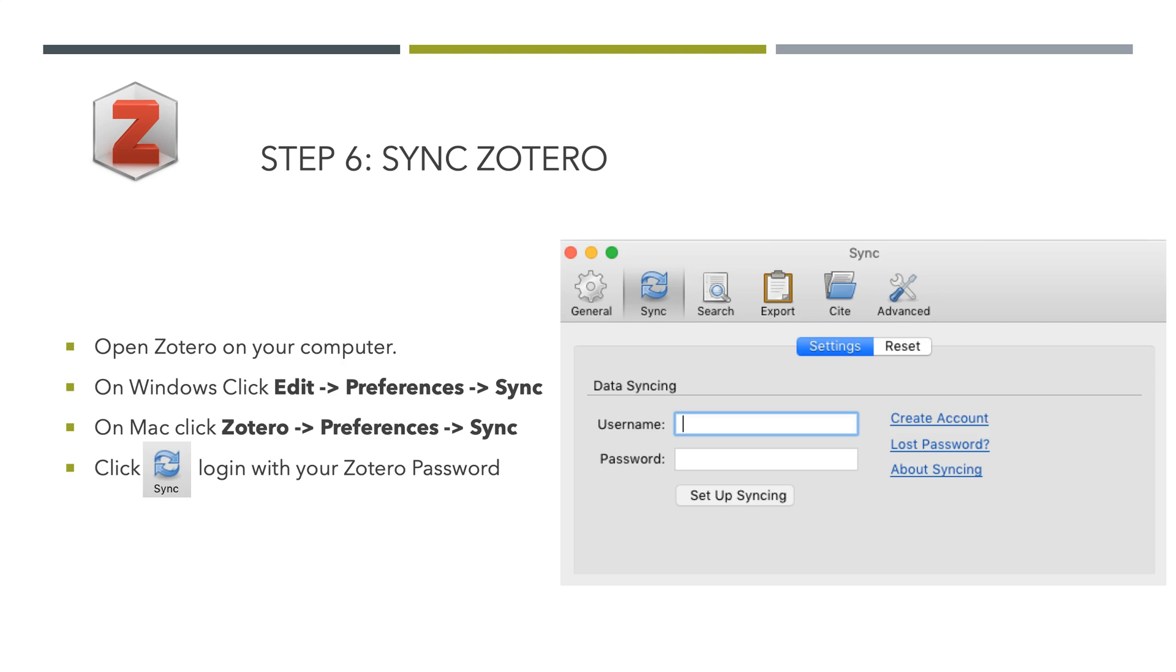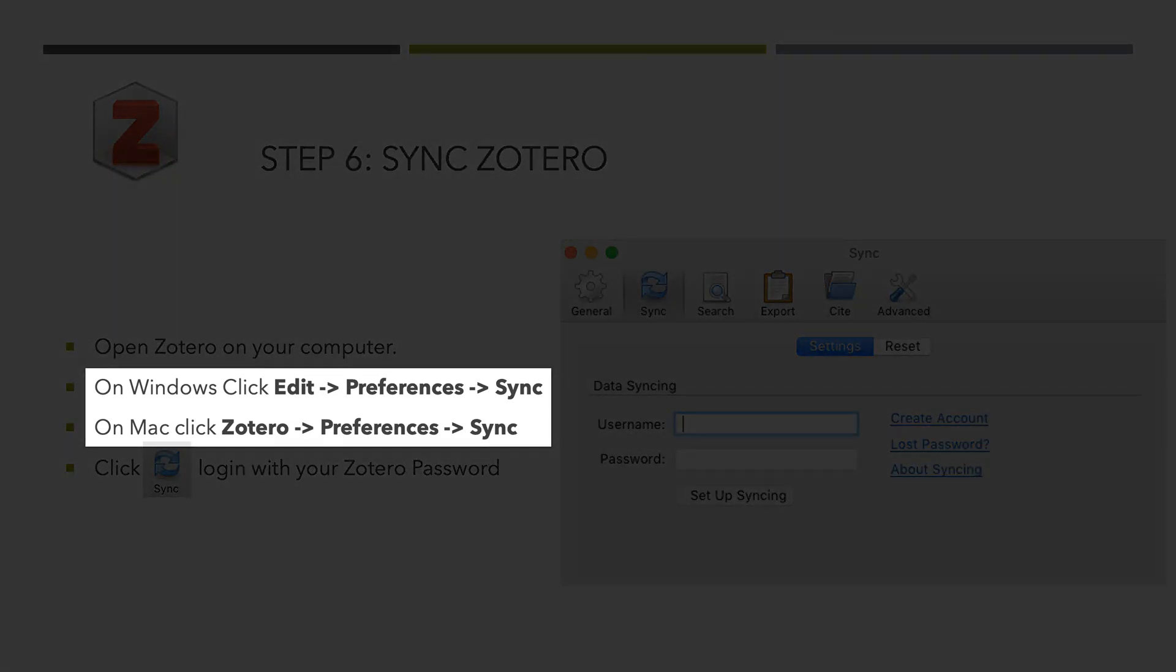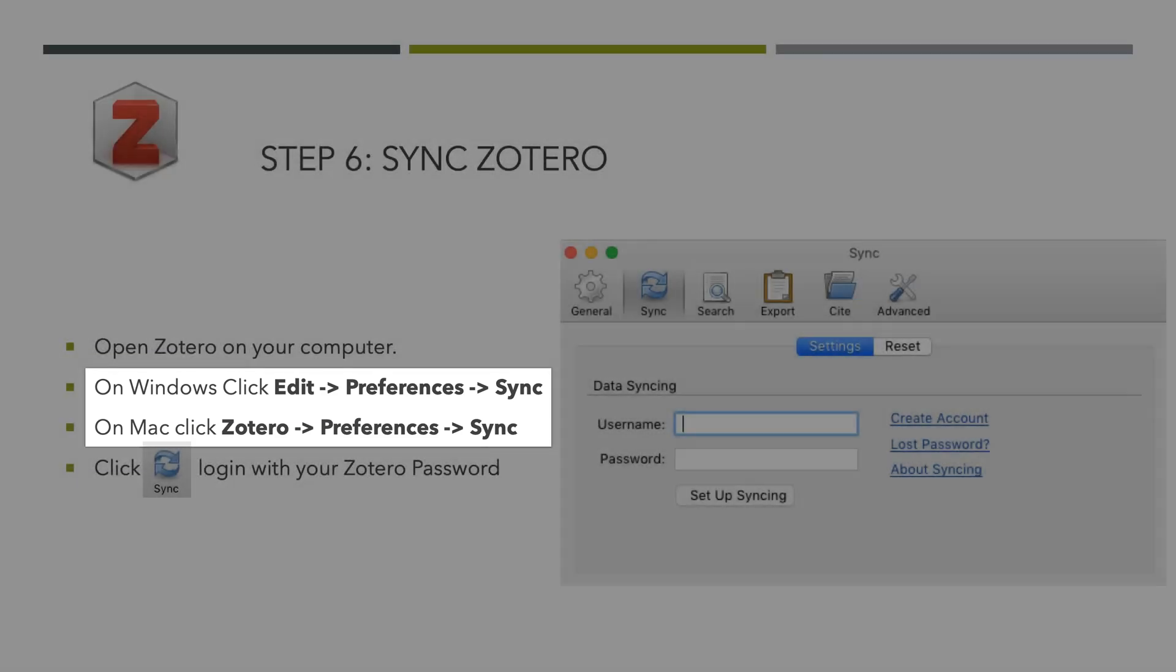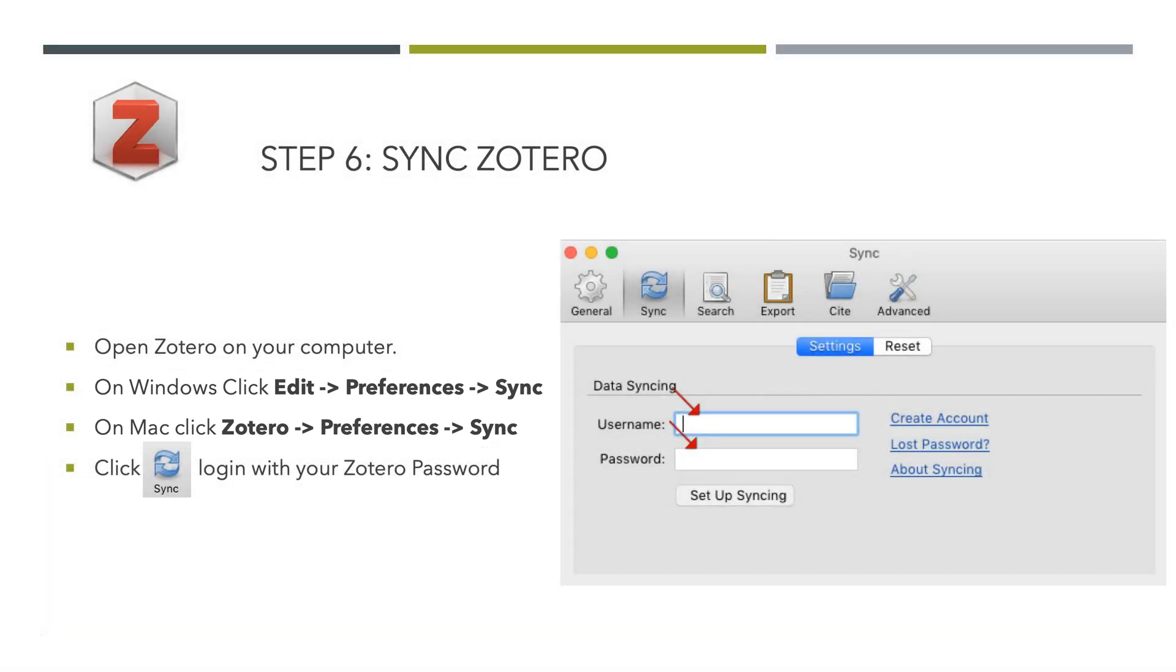To set up the sync, you go on your computer. On Windows, click Edit Preferences. On Mac, Zotero Preferences, and then you click Sync. Add your username and password. It should sync, and you should get a green light. If you don't, check your account as you've previously created it.